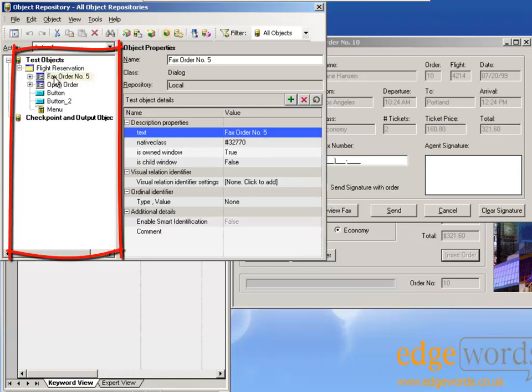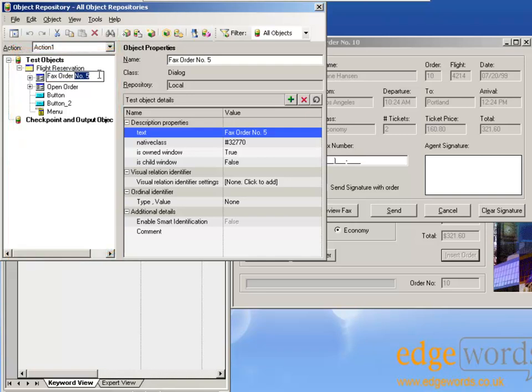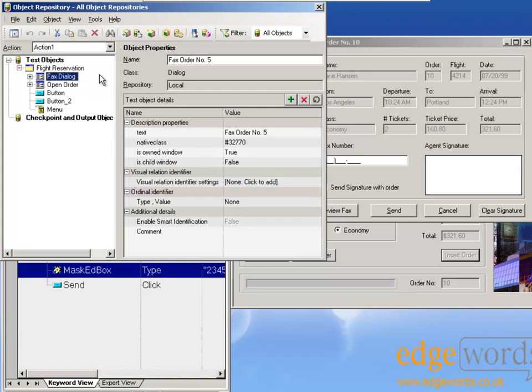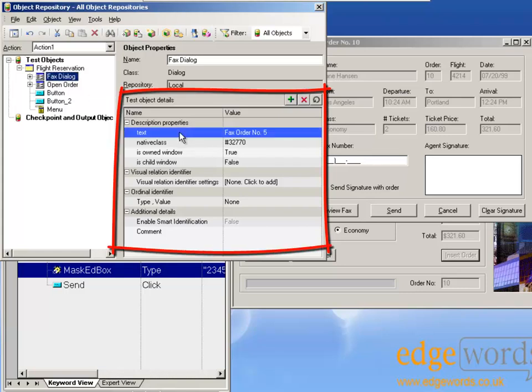Remember that on the right hand side, we have the name of the object. But that doesn't matter. So here I could change the name of it to fax dialog. That would not help and would not fix the script. It's this information on the right hand side that QTP is using to identify the object.